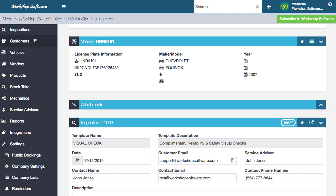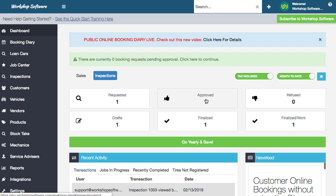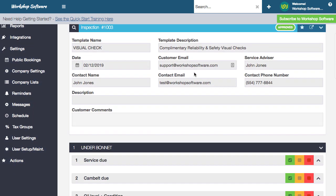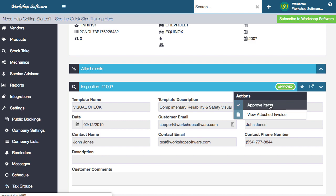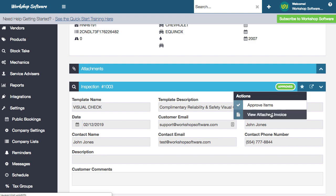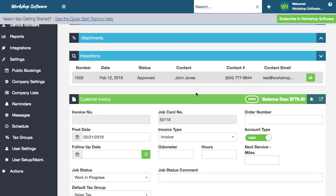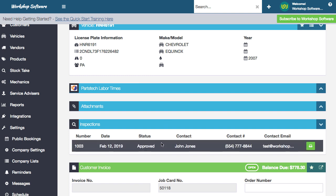Jumping back into Workshop Software and the dashboard, under inspections you'll see there's an approved inspection. The customer has approved it. We can now go and approve those items and attach them back onto that particular invoice. When we view the attached invoice, you'll see this inspection is actually attached to that invoice.